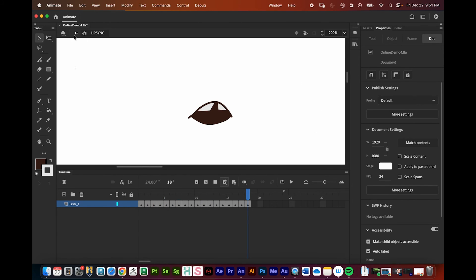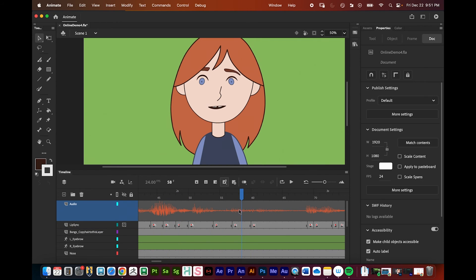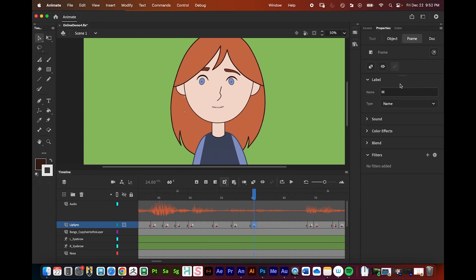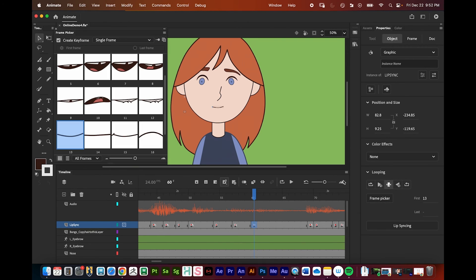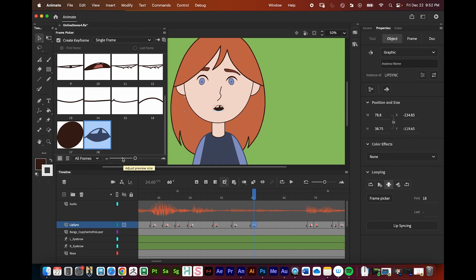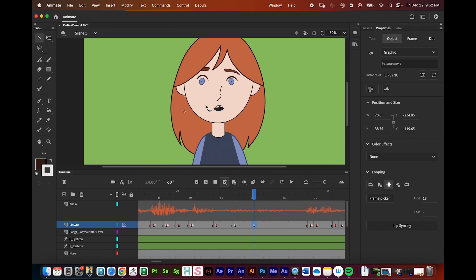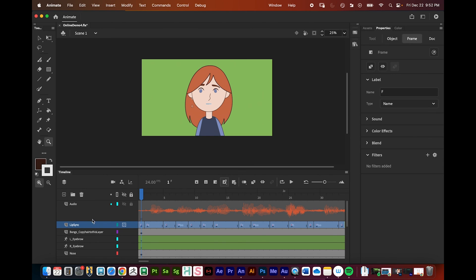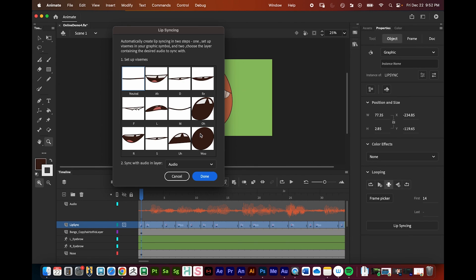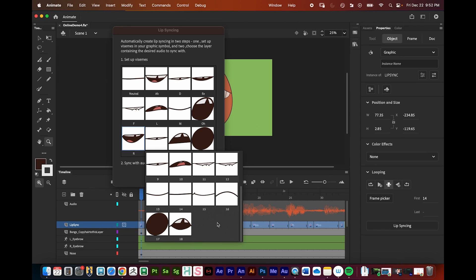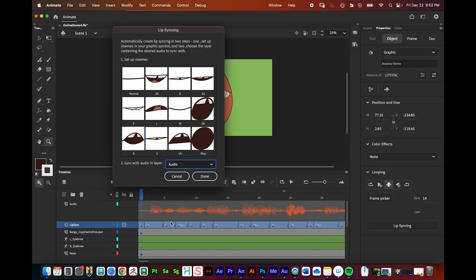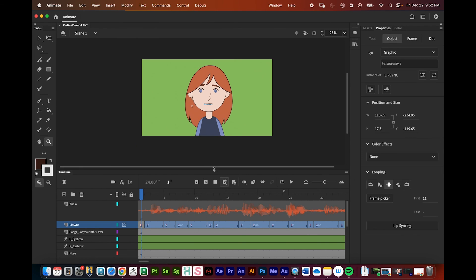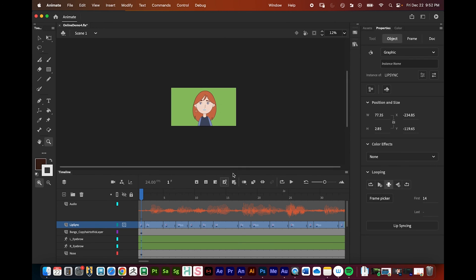Once the new mouth shape is added, you can assign it via Frame Picker: click the frame where you want the 'R' sound, go to Properties > Object > Frame Picker, and select it. To recalibrate the entire automatic lip sync, click your lip sync layer, go to Properties > Object > Lip Sync, reassign shapes as needed, make sure audio is plugged in, and press Done. Animate will recalibrate and shift things accordingly. That is how you do lip syncing.